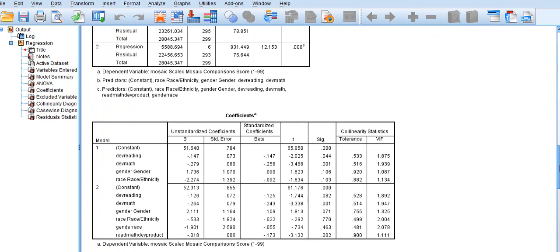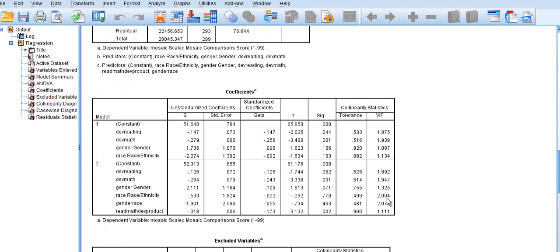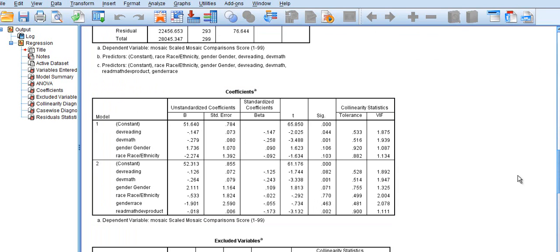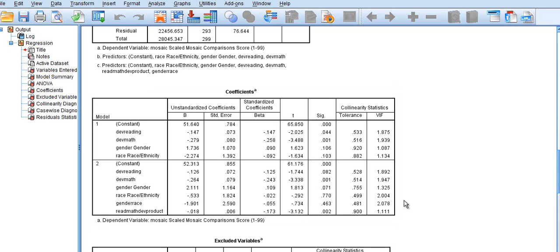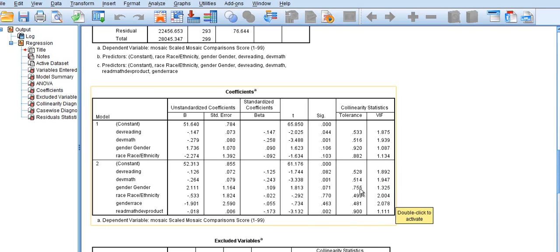At that point we would focus our interpretation on these various statistical results to understand what the problem was. You'll notice that we don't have any problem with variance inflation or collinearity because we conducted an appropriate modification by using the centered terms.